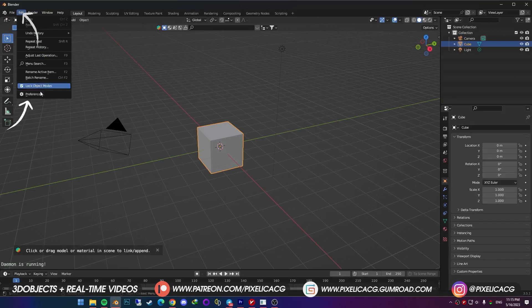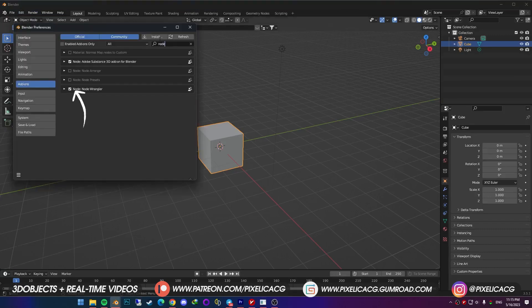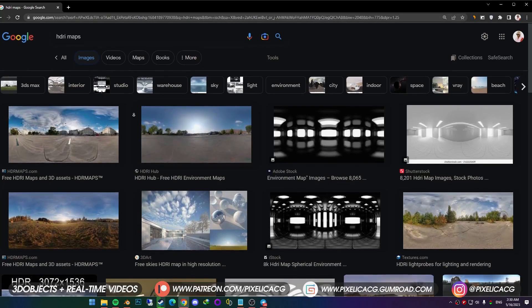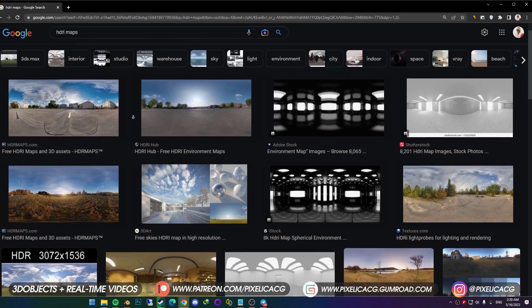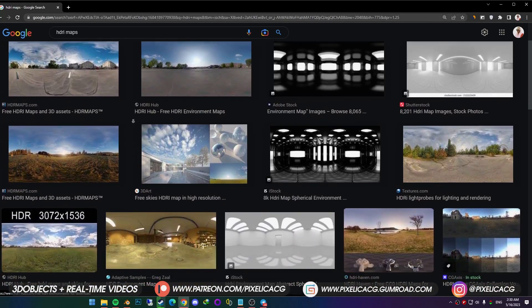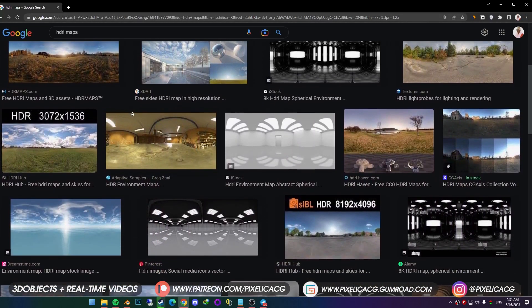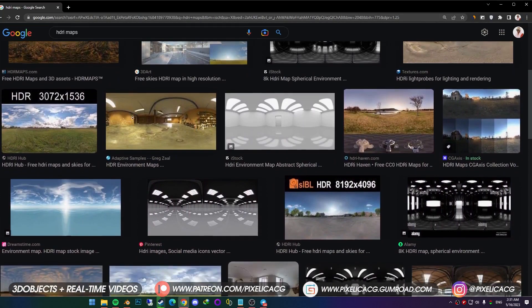So you should go to edit, preference, and enable the node wrangler. Now you should be able to add coordinates by pressing Ctrl T. As I said before, we wanna make the details pop, so we should use HDRI maps with sharper lights, and overall more contrast.